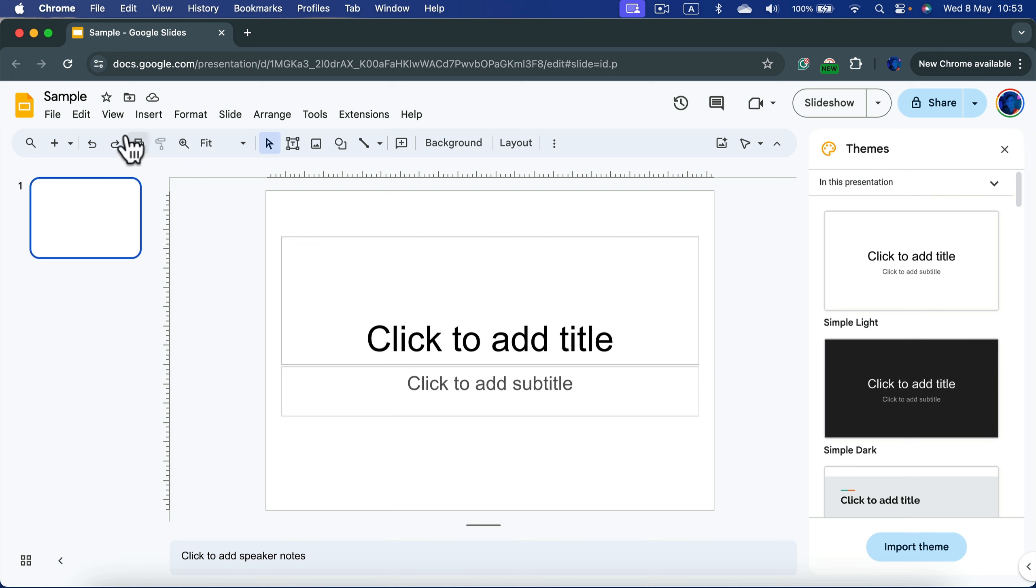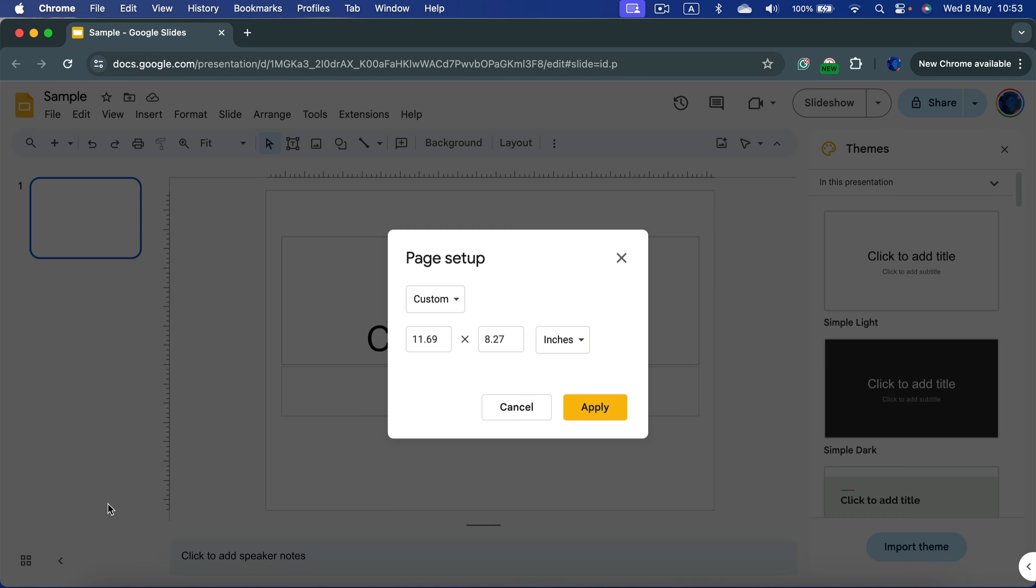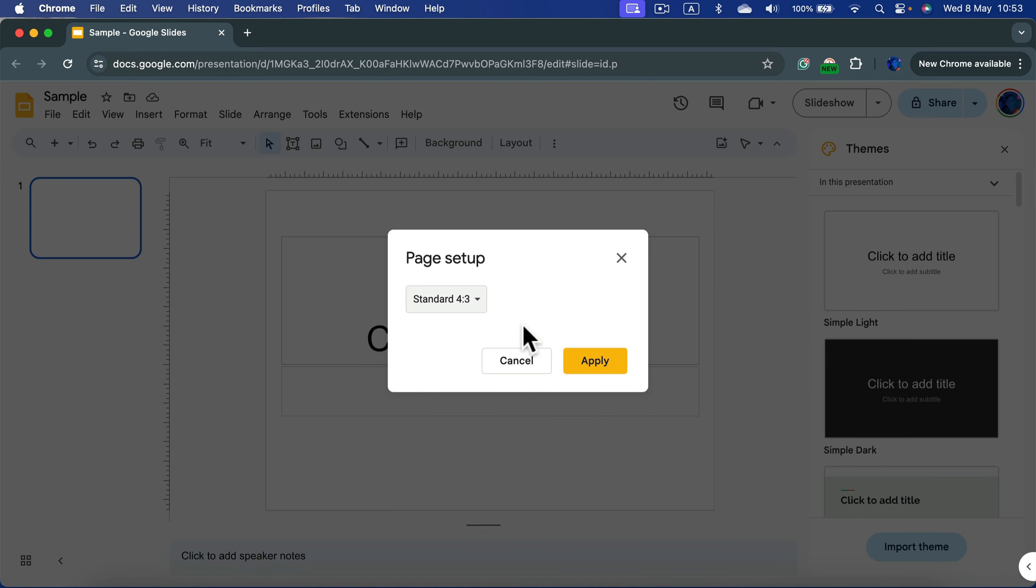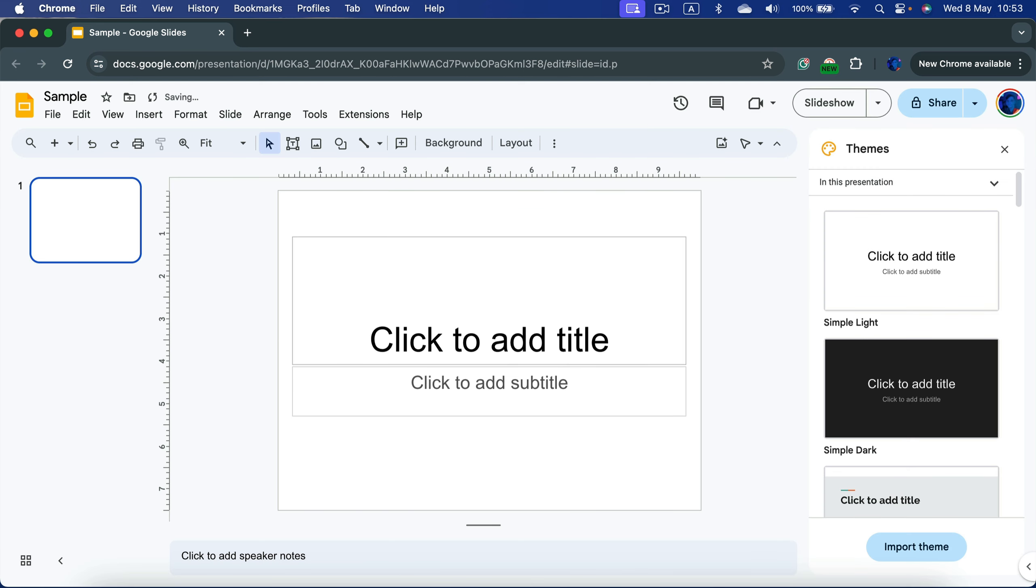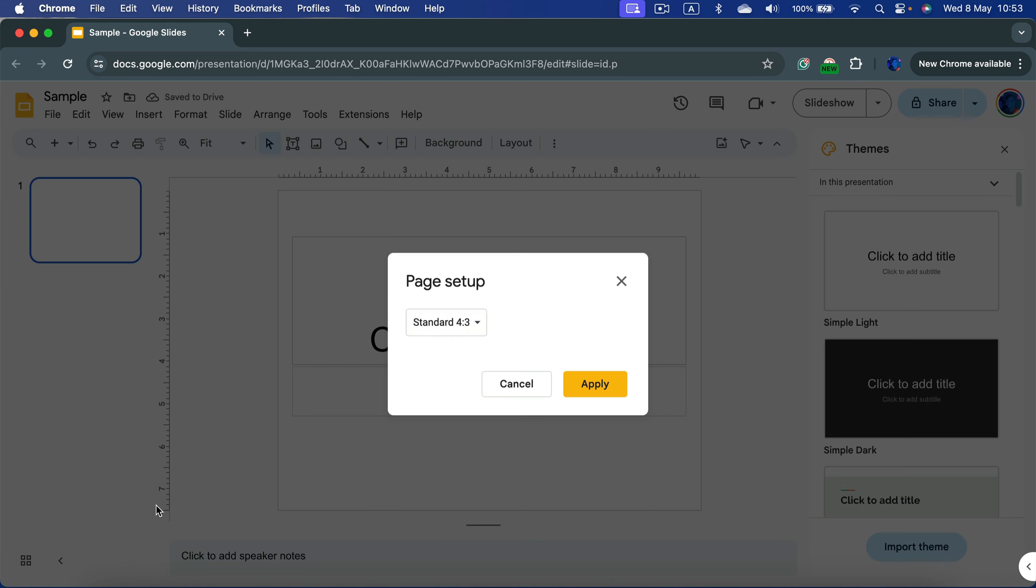So again, simply click File at the top left, Page Setup, and here you can change between standard or if you need widescreen, that's the default right now.